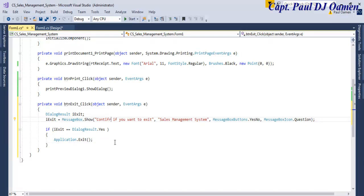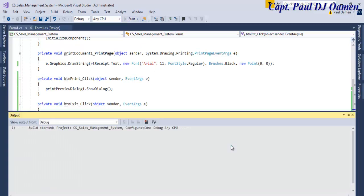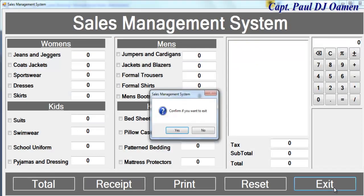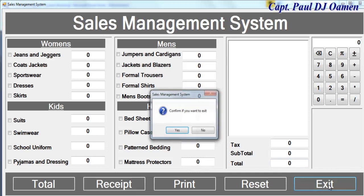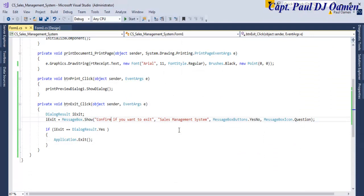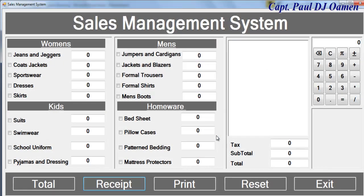Let's run it and see how the exit looks. If we click Exit — there we go. If you say No, we go back into the system; if you say Yes, the application closes. With that, I'm going to call it the end of the first part of this tutorial. See you guys shortly.